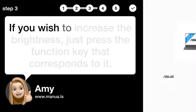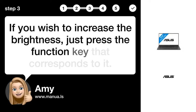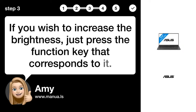Step 3. Increase display brightness. If you wish to increase the brightness, just press the function key that corresponds to it.